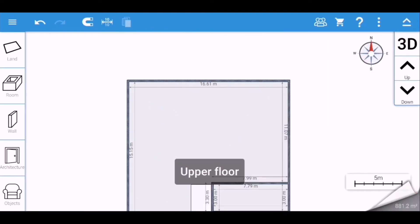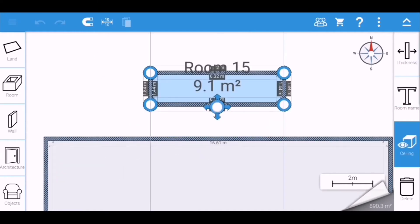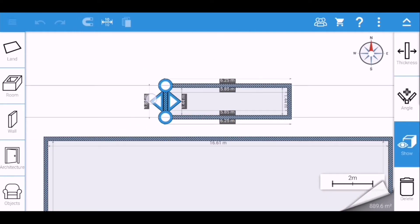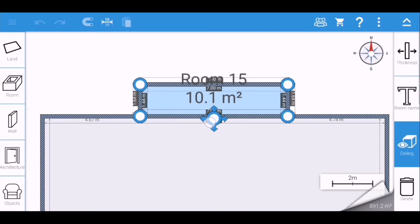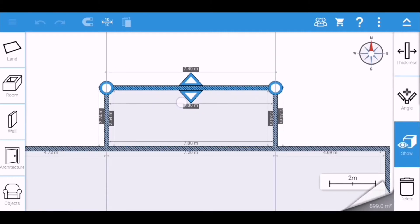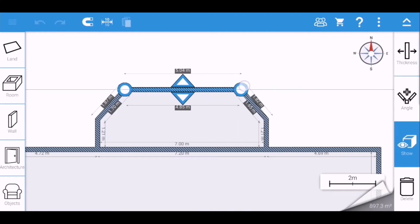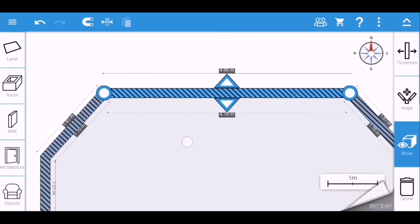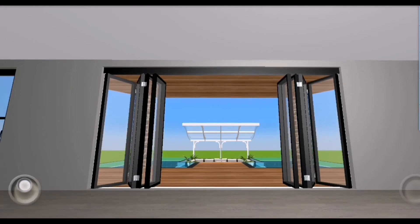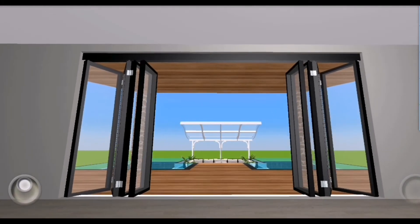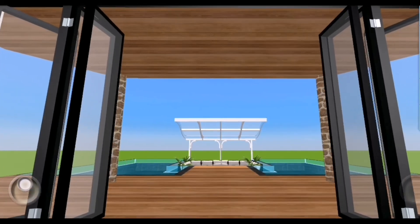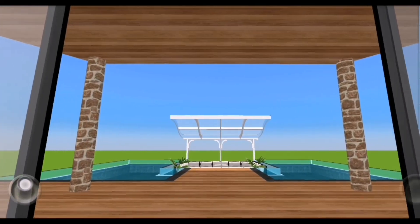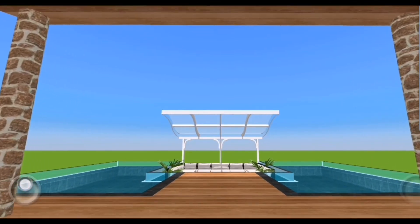I'm just going to add a balcony at the back side to serve as an overlooking view to the infinity pool.